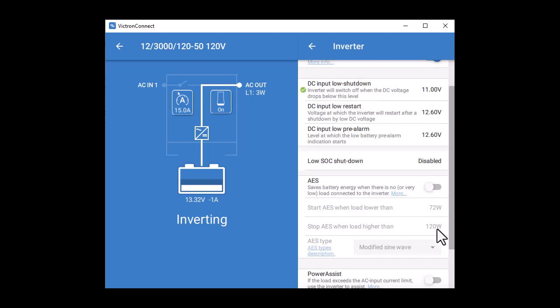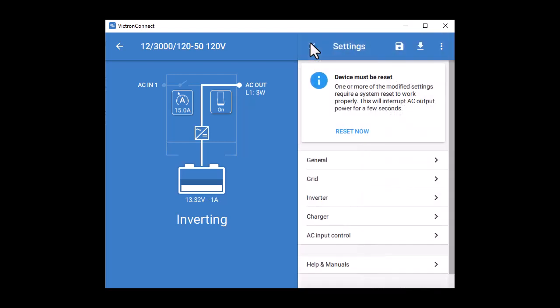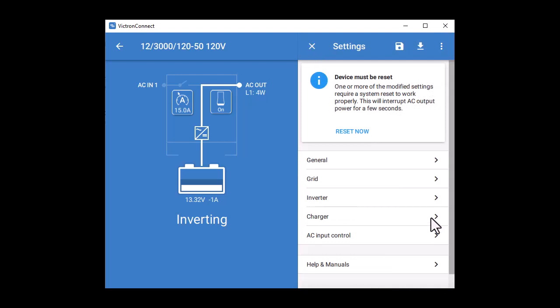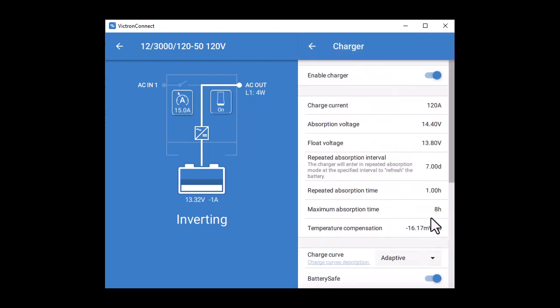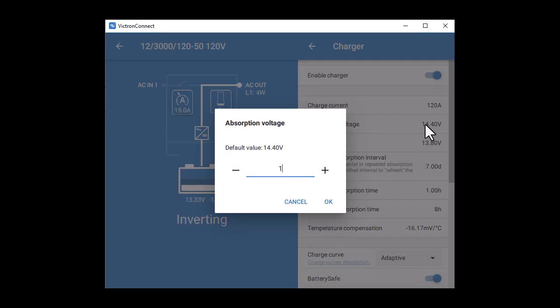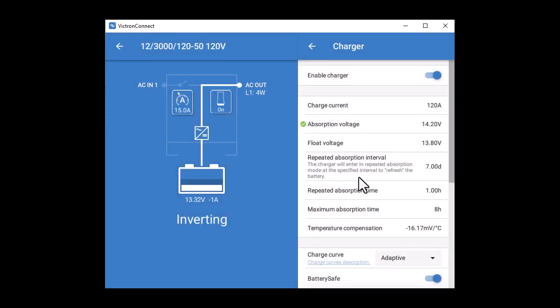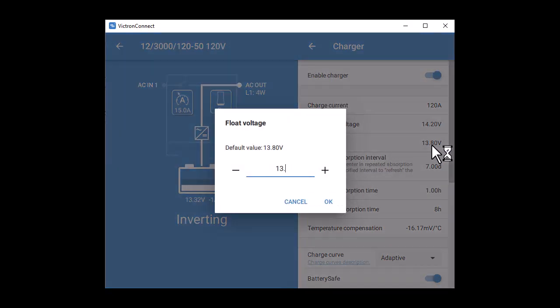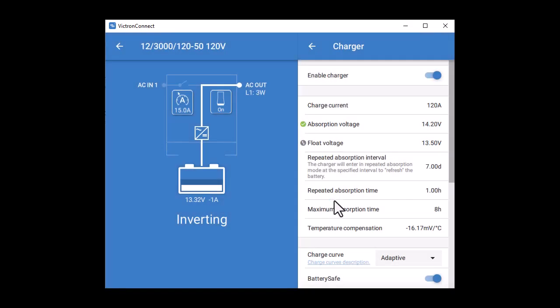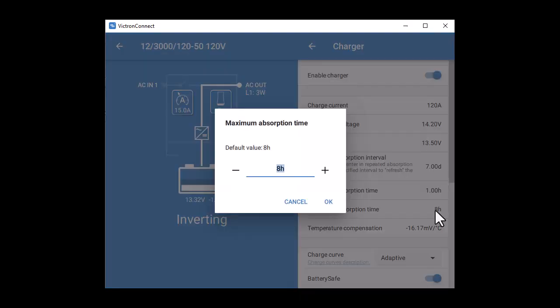Next up, we have the charger tab. The charger is enabled by default. In some multis, the charge current is throttled back from the max. I'm going to set mine to the max, which in this case is 120 amps. Then I'm going to set the recommended absorption voltage for my Victron Smart Lithium batteries, which is 14.2, the float voltage to 13.5, and the absorption time to 1 hour. Consult your battery manufacturer or my blog post for the settings for your system.